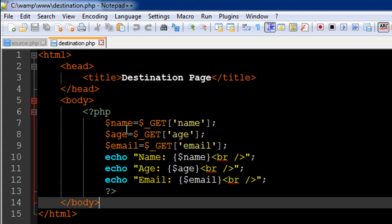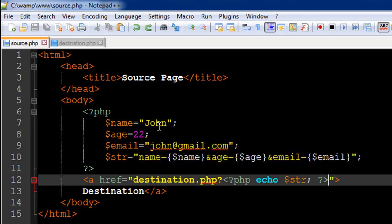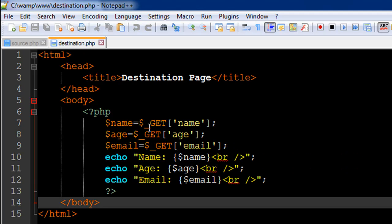We're going to collect these values in a super global called GET. You can think of this like an associative array. As soon as you pass in values within the query string, these values get collected in this array called dollar underscore GET or the GET super global.